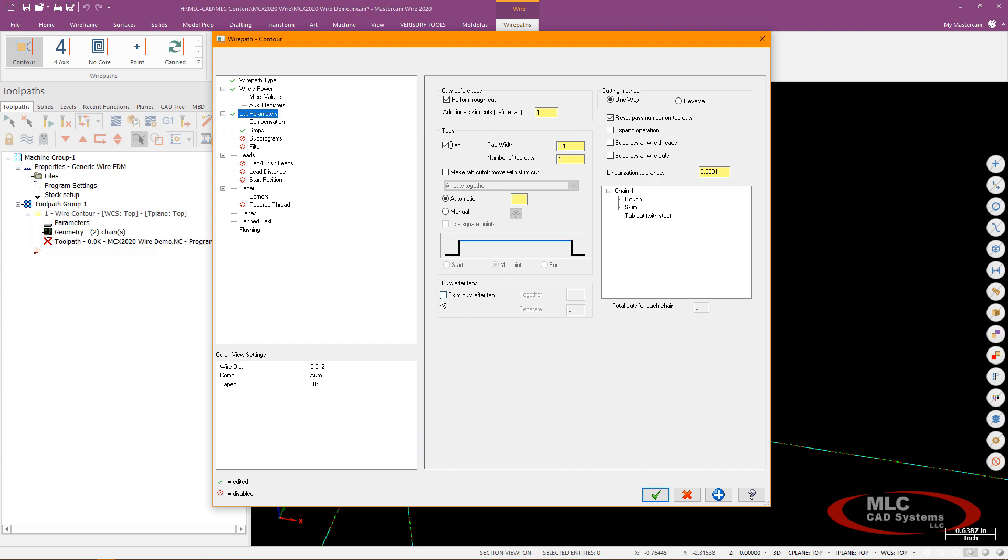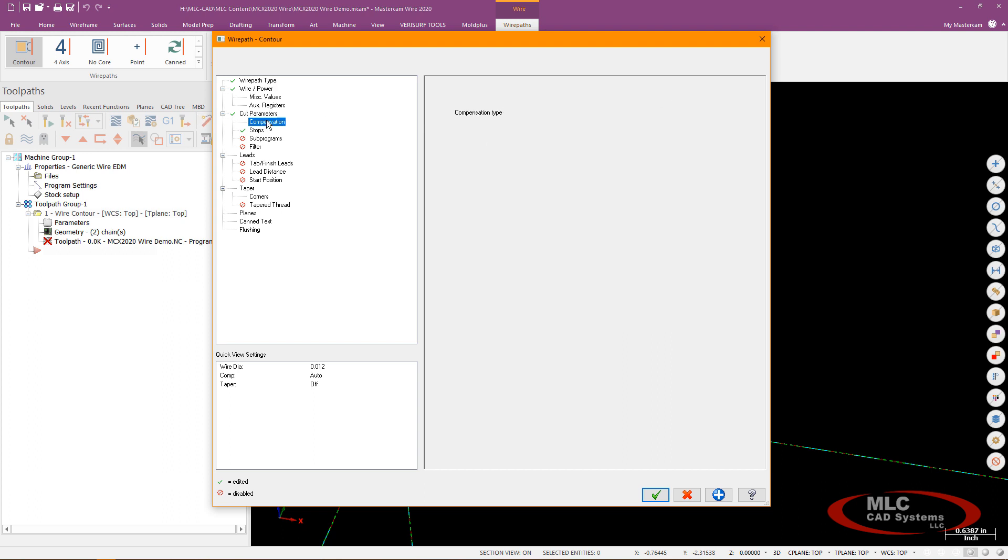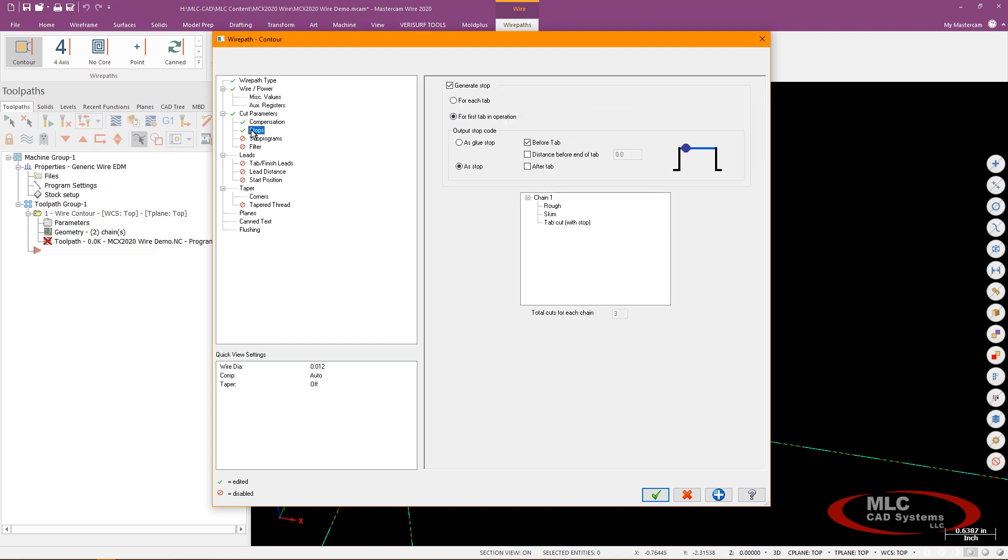I don't need to do a skim cut but I do want to reverse the cut of that last pass so my tab cutoff will be a reversed cut so I'll be going the opposite direction but still comping to the correct side that's not a problem. Speaking of compensation I'm going to go ahead and leave it set to automatic and control and then under stops I'm going to go ahead and say when it does do a stop before that tab we'll do that as what you call a glue stop which basically makes it an optional stop.